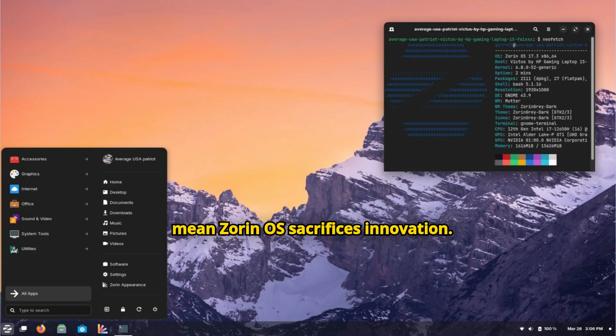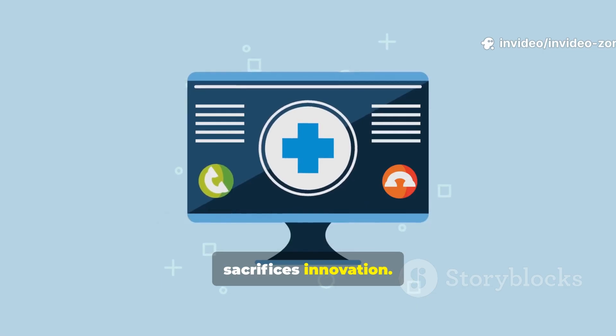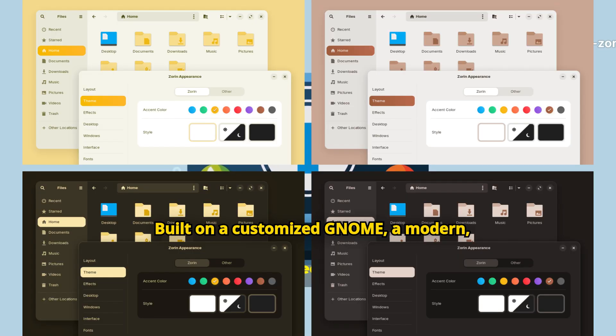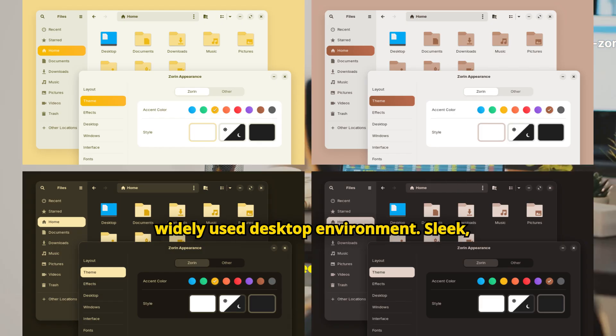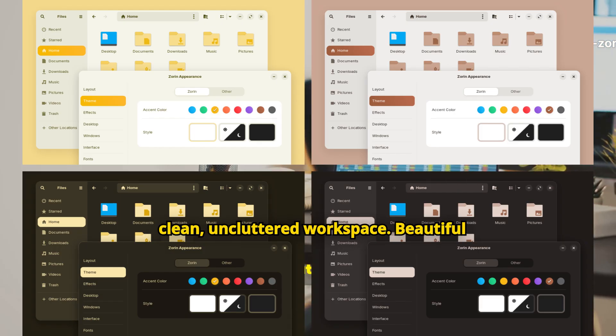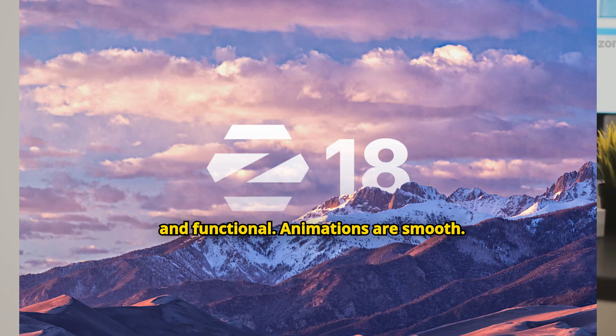Familiarity doesn't mean Zorin OS sacrifices innovation. Built on a customized GNOME, a modern, widely-used desktop environment, it offers a sleek, clean, uncluttered workspace that's beautiful and functional.